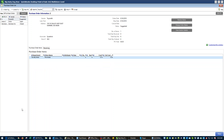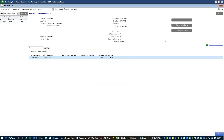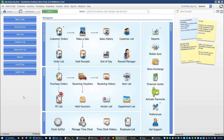A purchase order only becomes a closed purchase order after you've received all items from it. Once you've received everything, that purchase order has effectively become a receiving voucher. You should maintain a clean purchase order file — when you have closed purchase orders, select them and delete them so they don't clutter your list. If you weren't going to add anything else to the Toysmith order, you'd change the status from Suggested to Open.